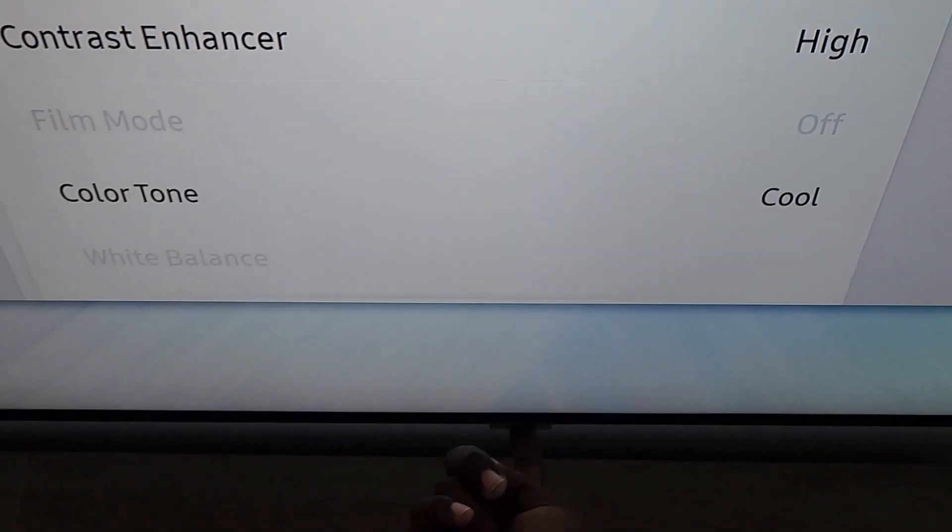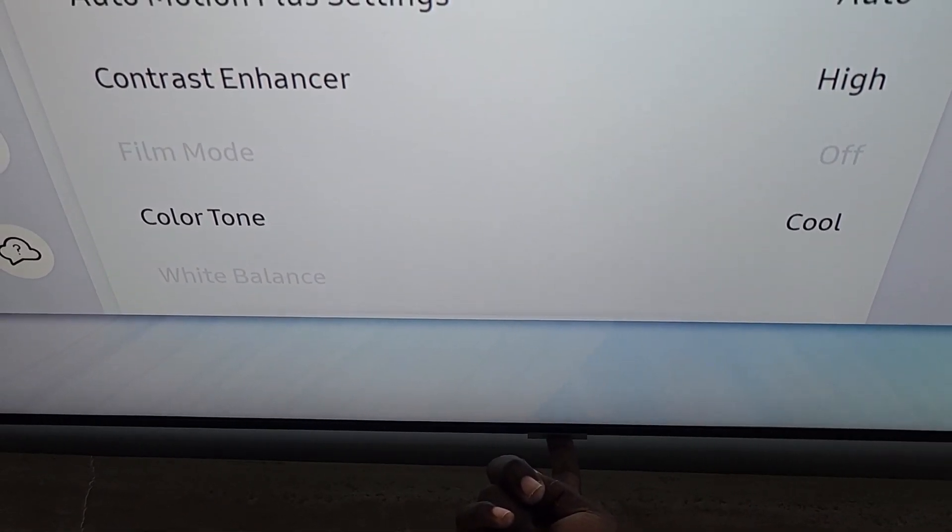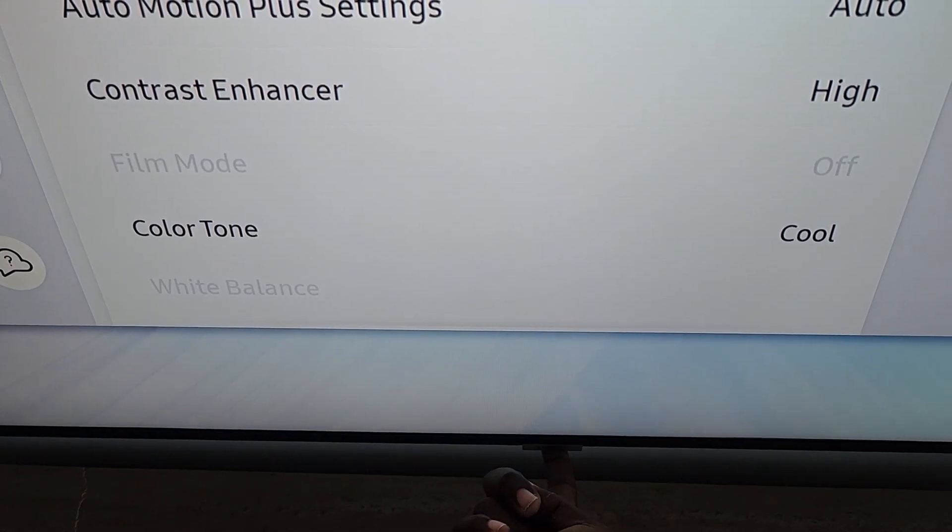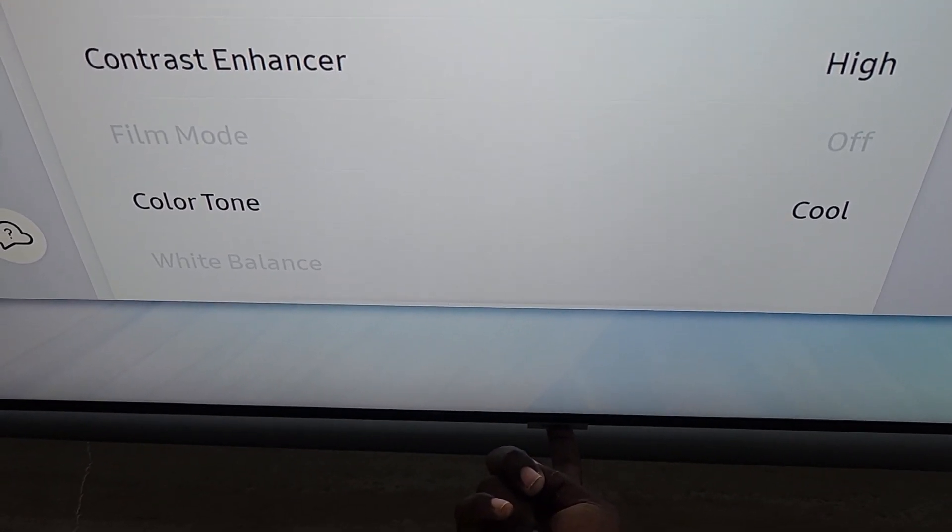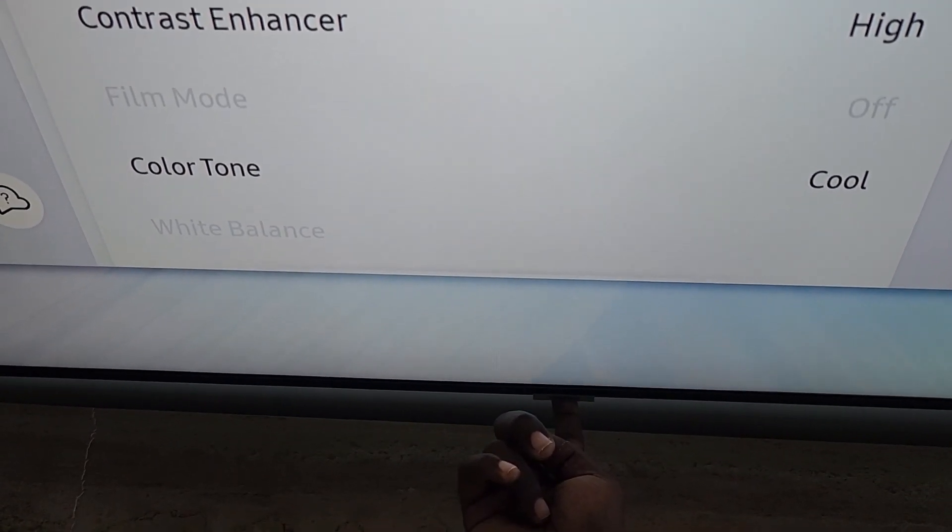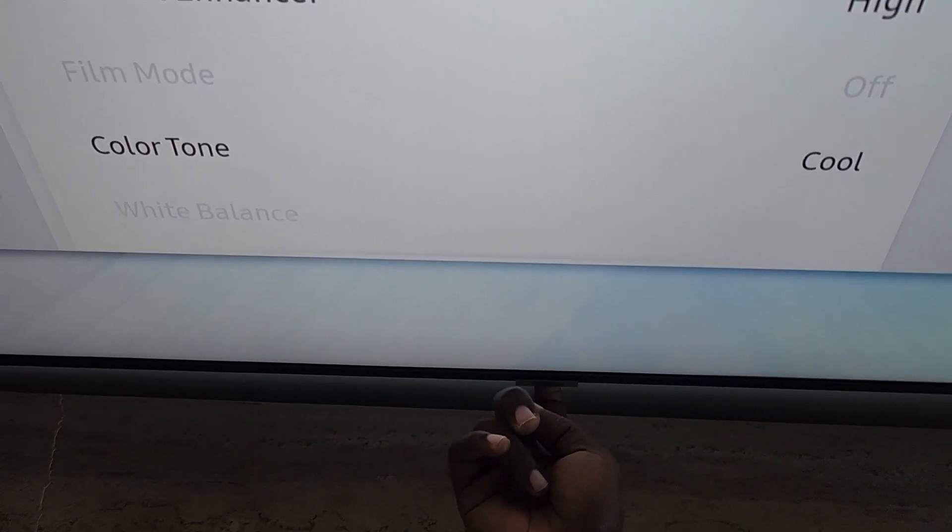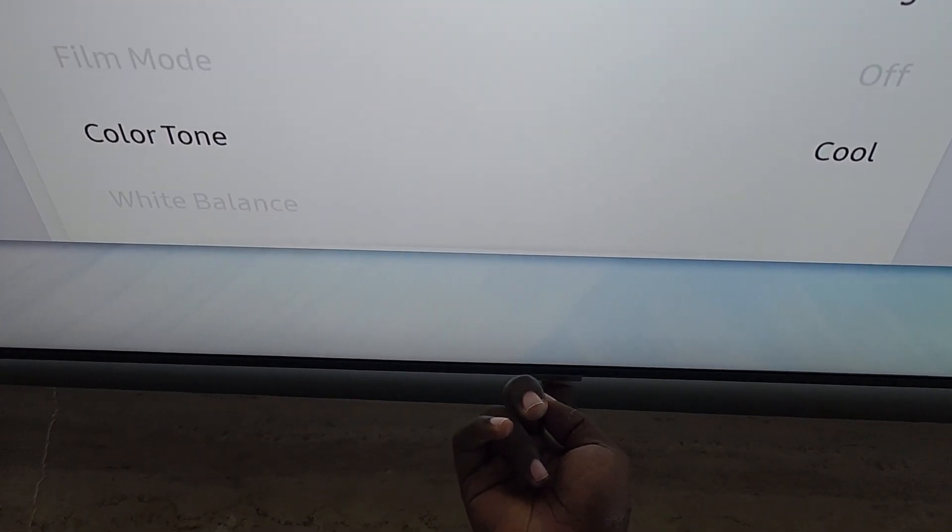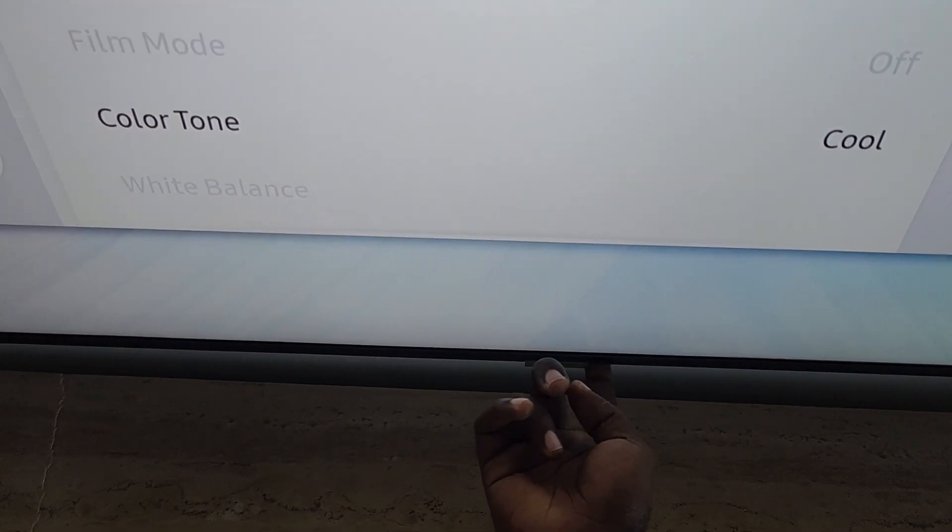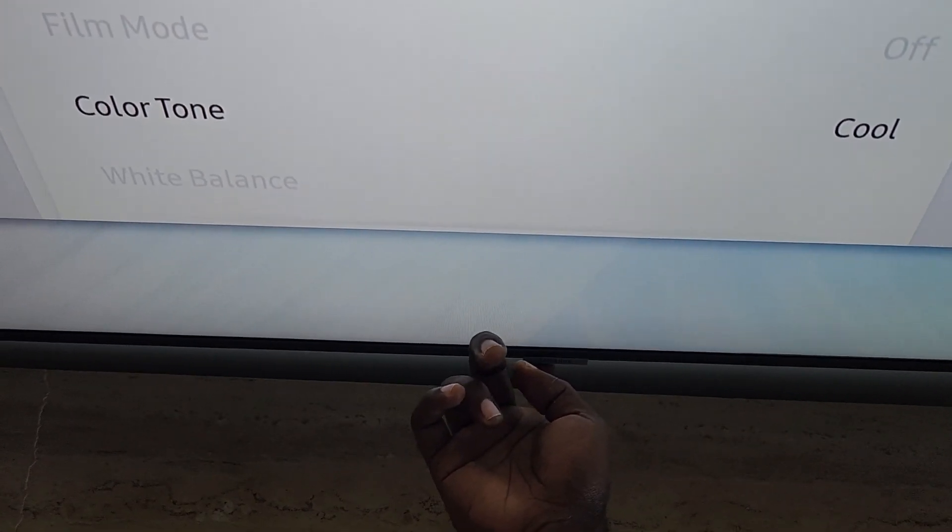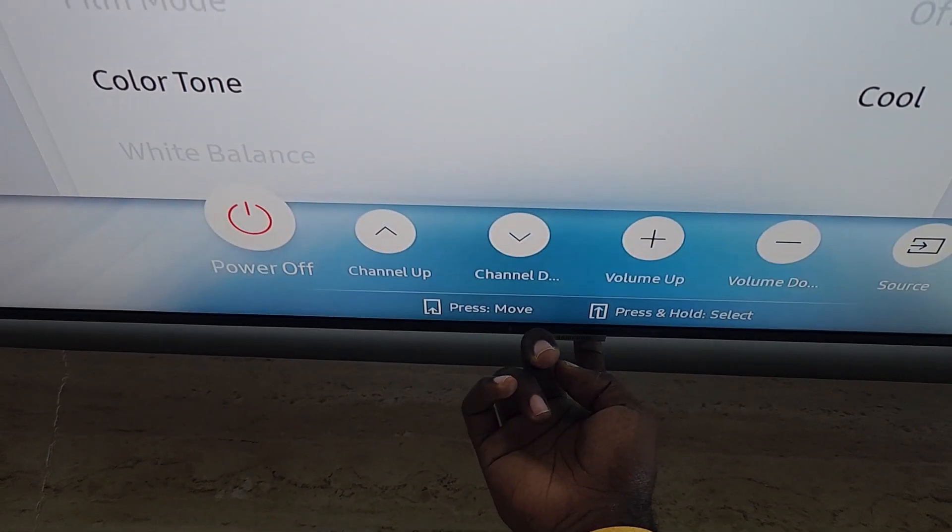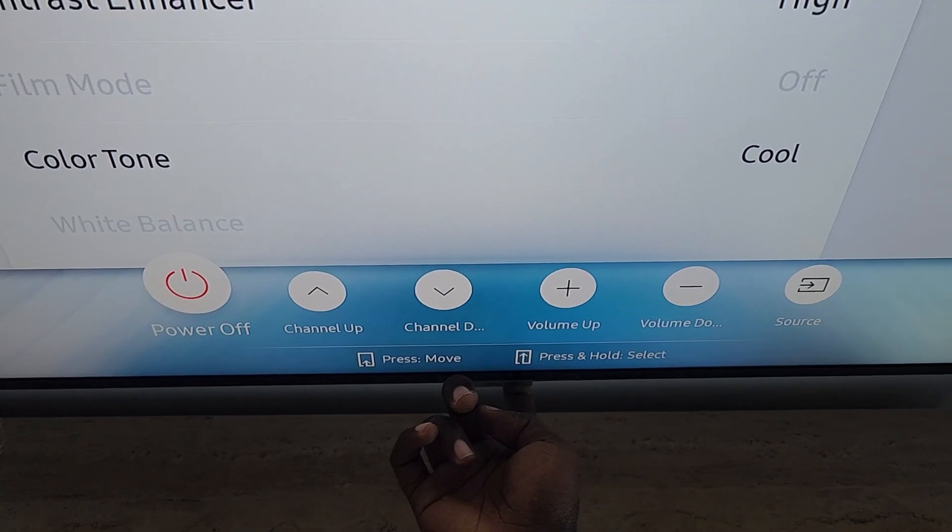I'm gonna show you how to control the TV without the usual remote. Go ahead and press that button. As you can see, the menu appears, and it says there: press to move, press and hold to select.